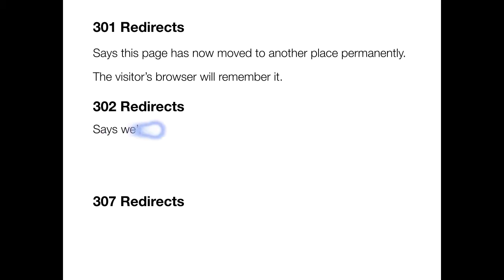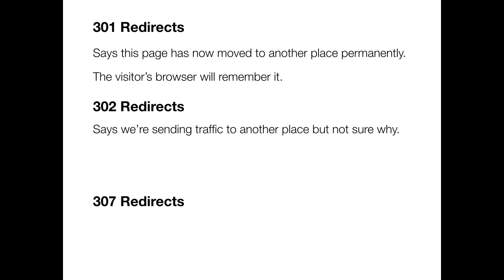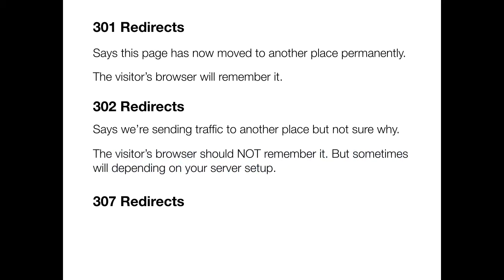A 302 redirect is a little bit different. It says we're sending traffic to another place but we're not actually really sure why. The visitor's browser should not remember it but sometimes it will depending on your server setup.